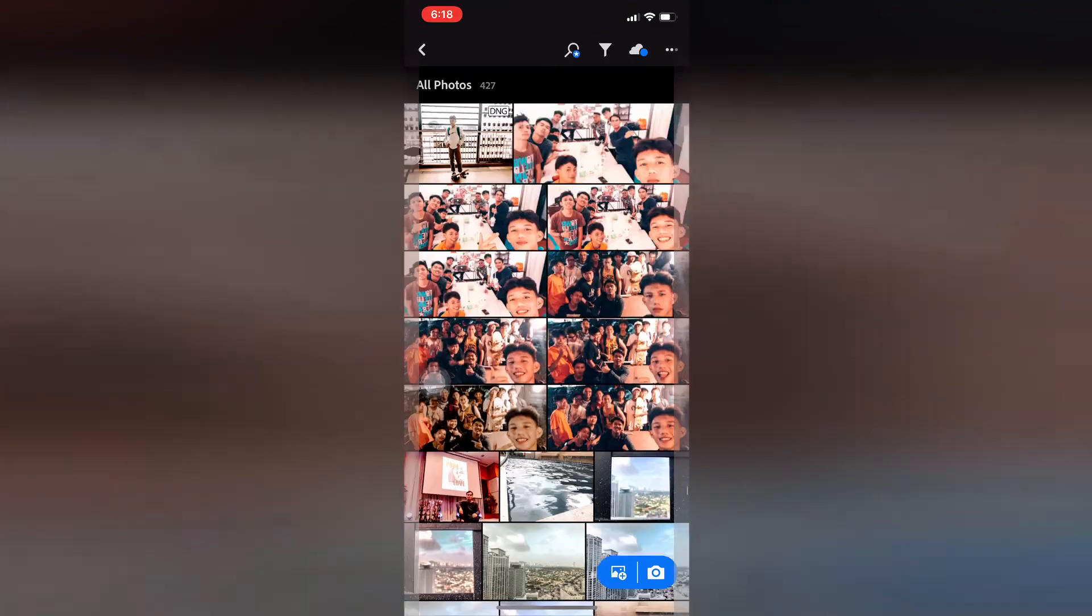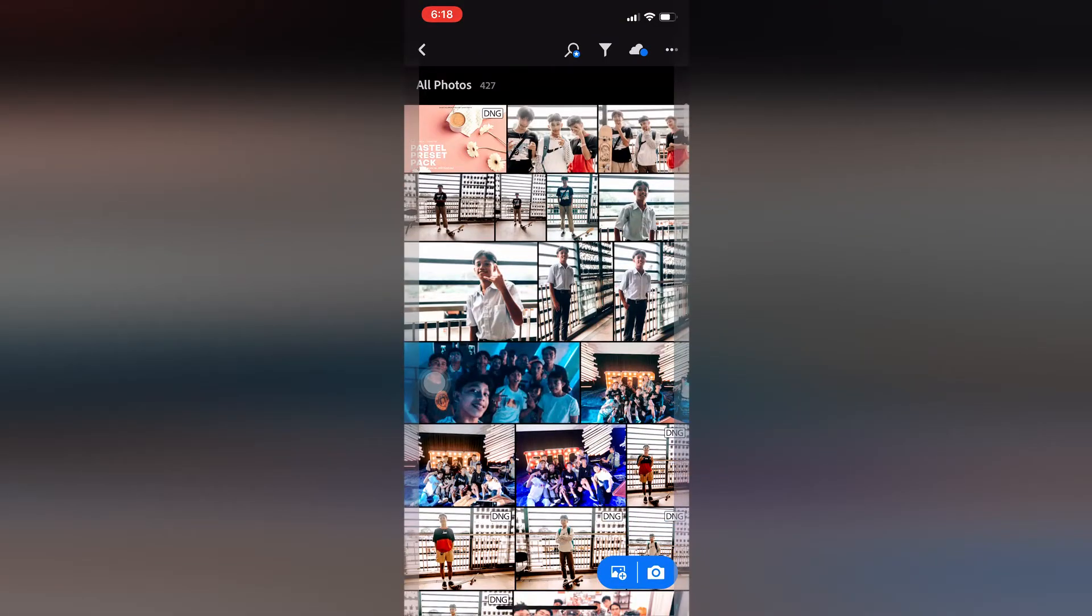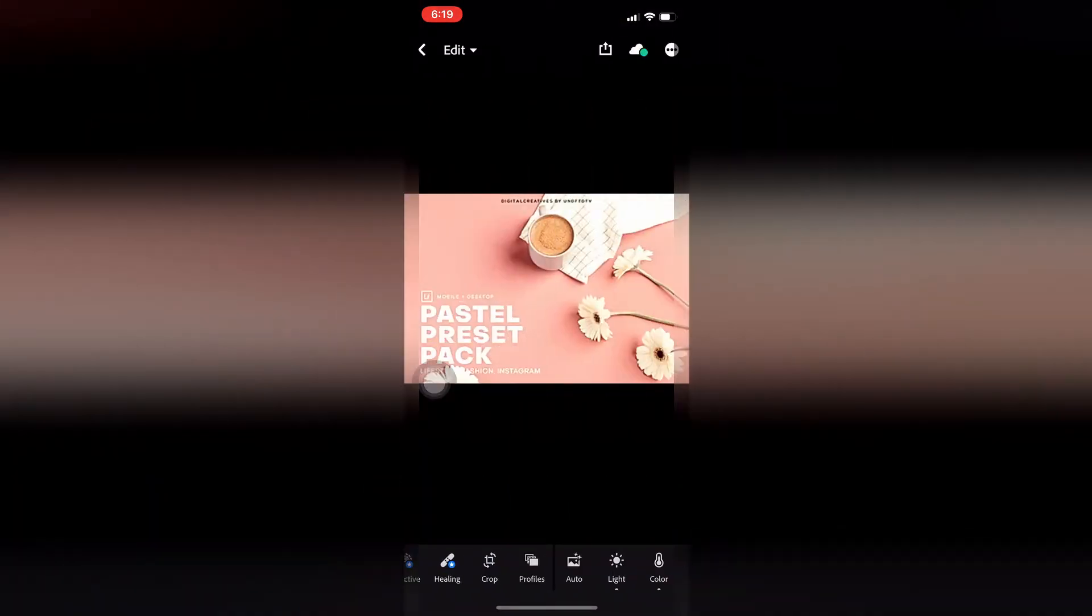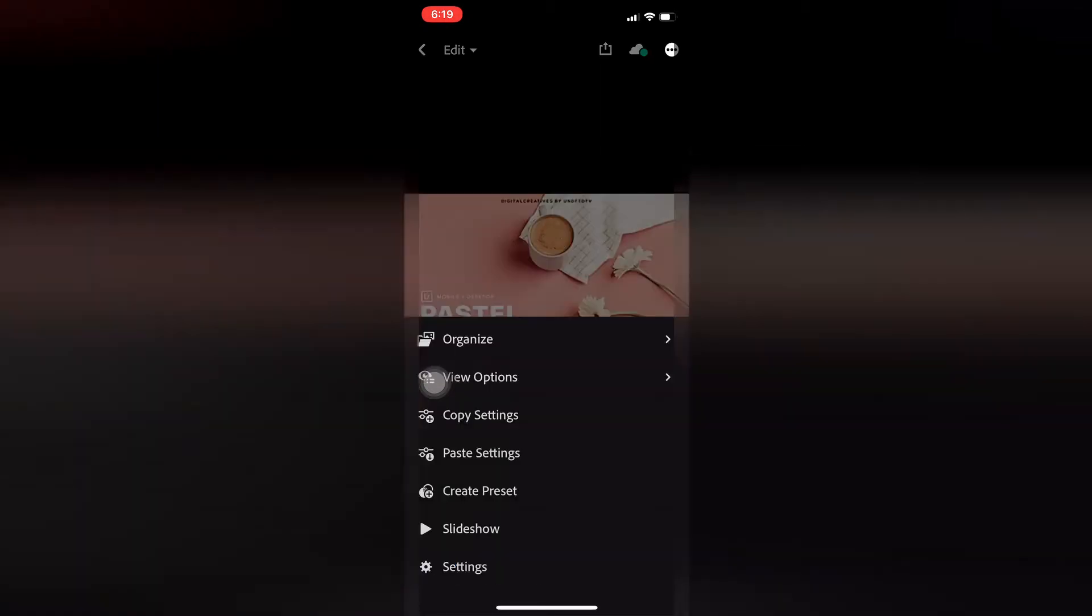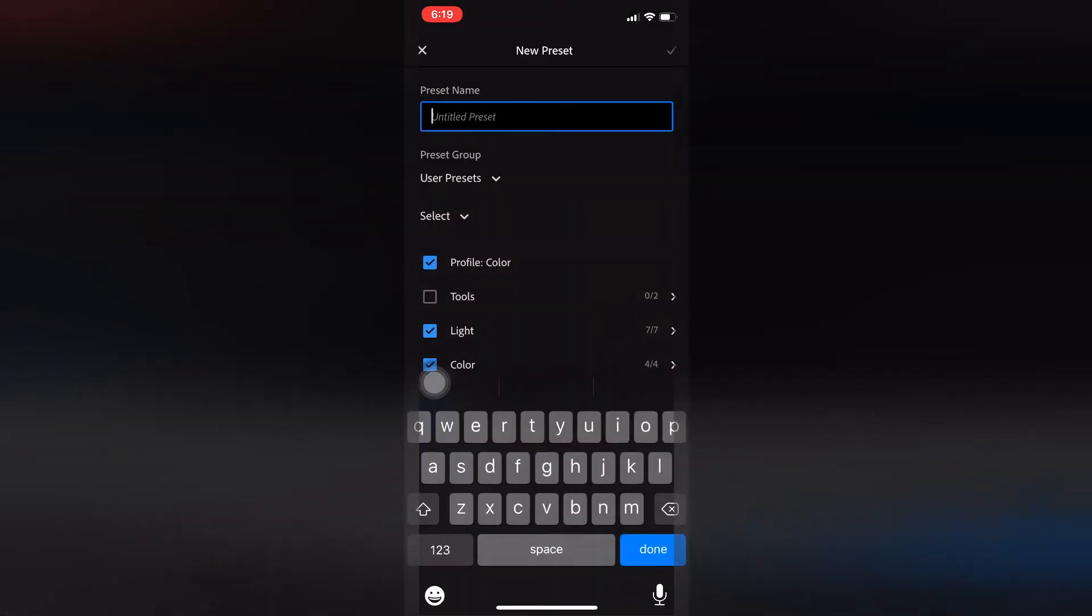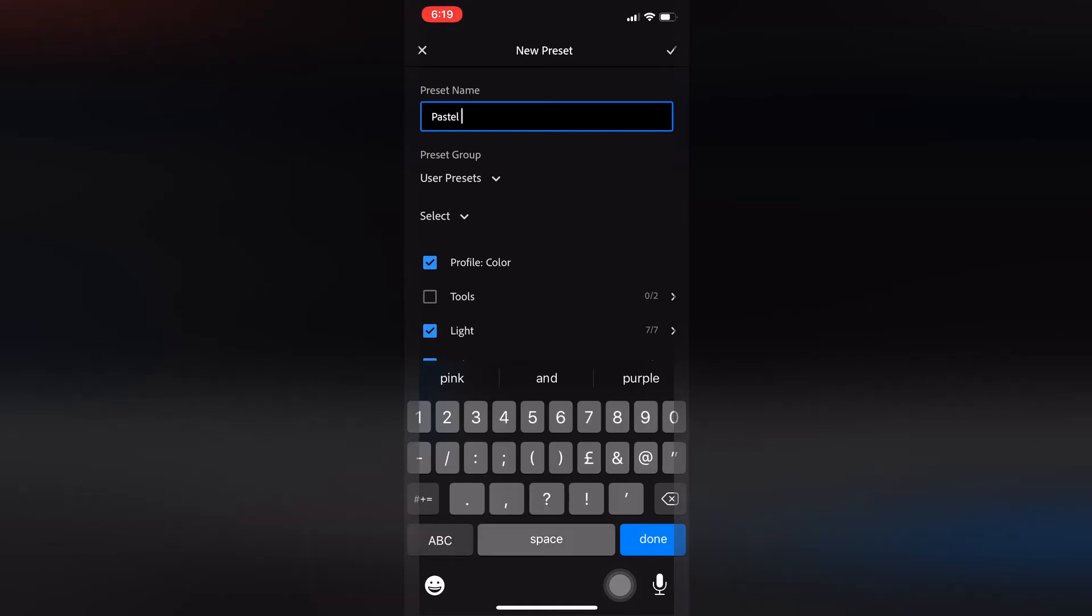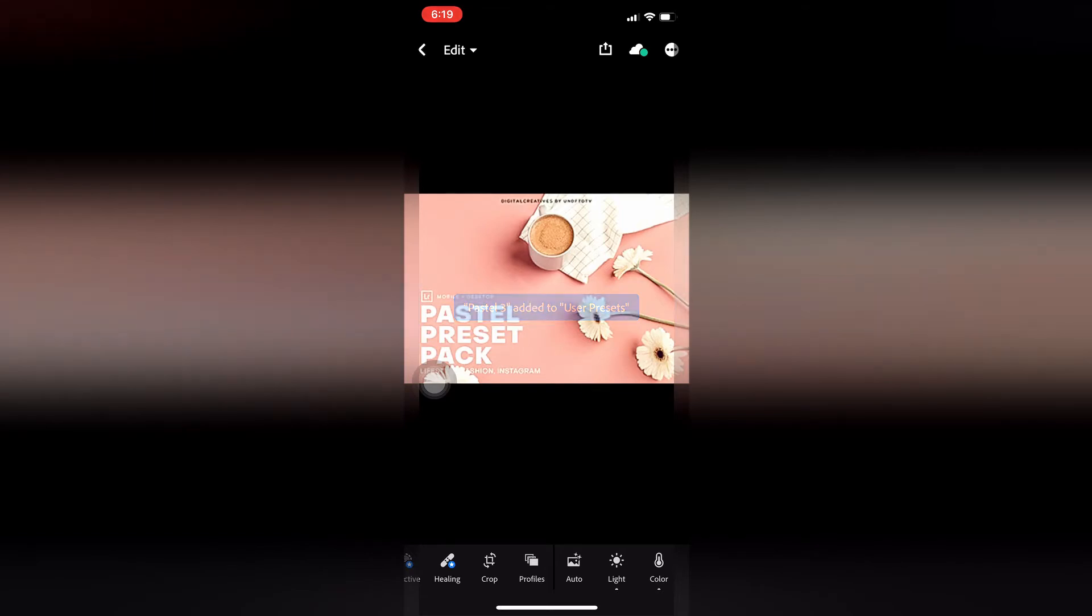Another method is to create an actual preset in Lightroom. Tap on the three dots, then create preset. This is method two. Then just name it. Pastel, or any other name you want. Added to user presets.